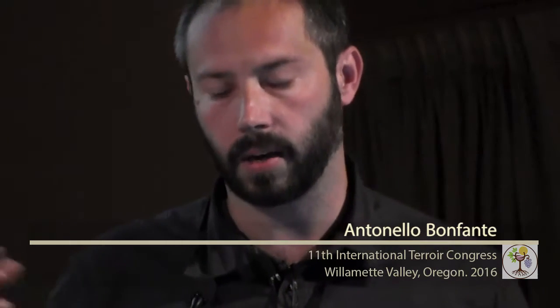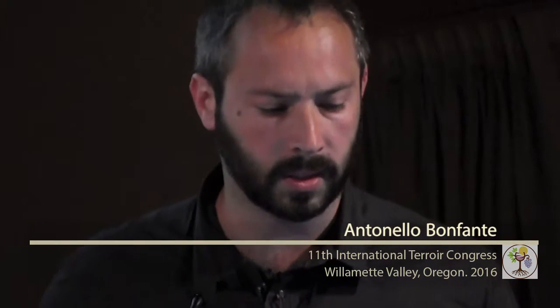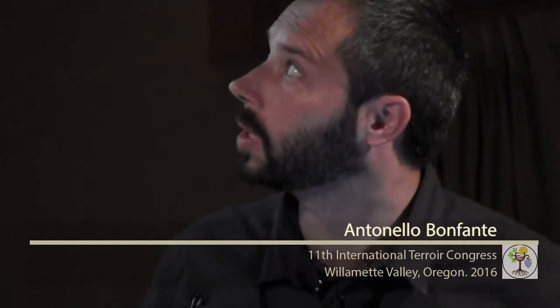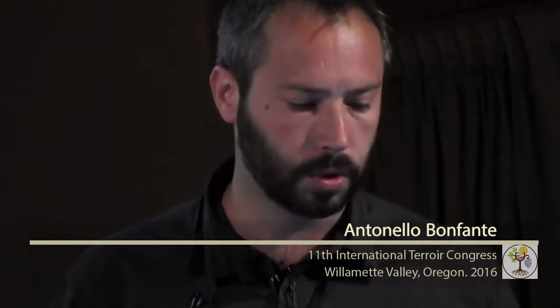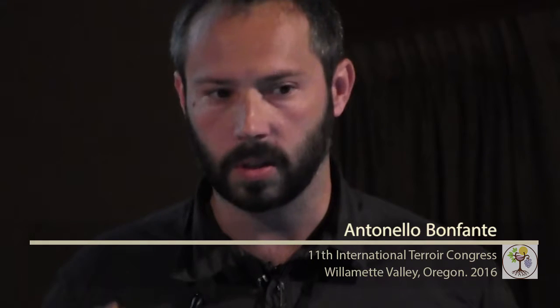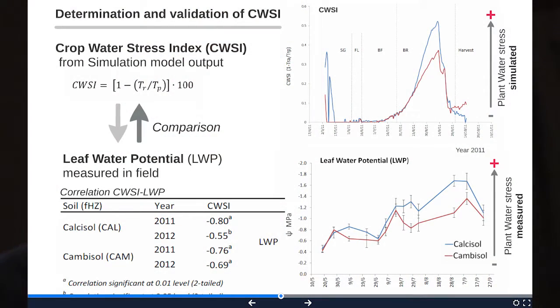After calibrating the model, we validated the Crop Water Stress Index — defined as the ratio between actual transpiration and potential transpiration — and compared it with leaf water potential measured in the field. The goal was to understand whether this index could reflect what the plant actually experienced. We identified a good and significant correlation.